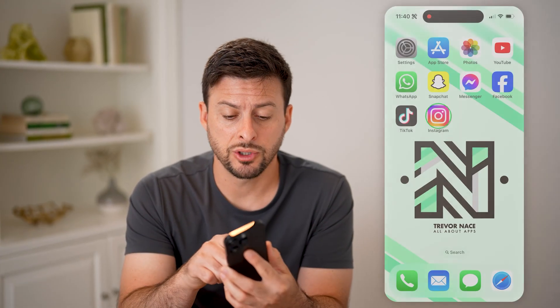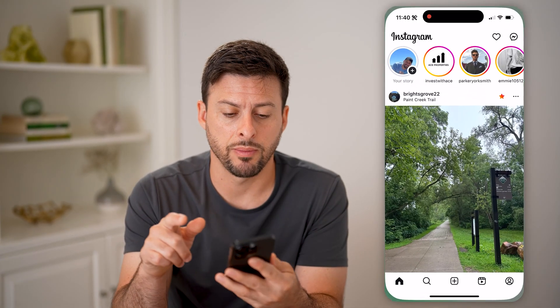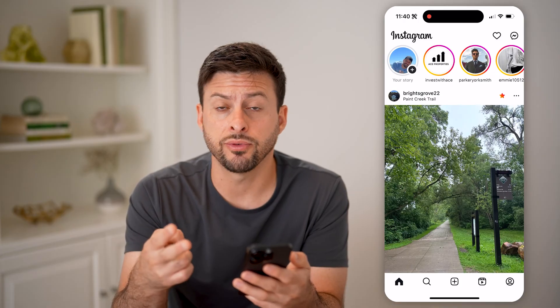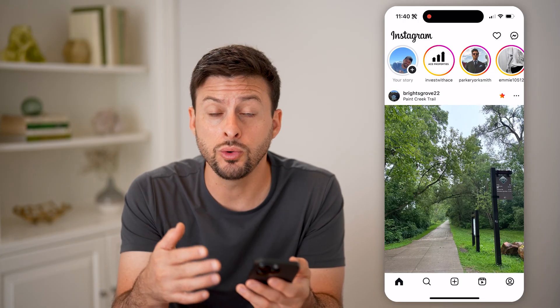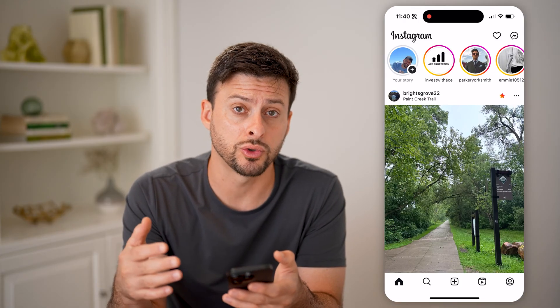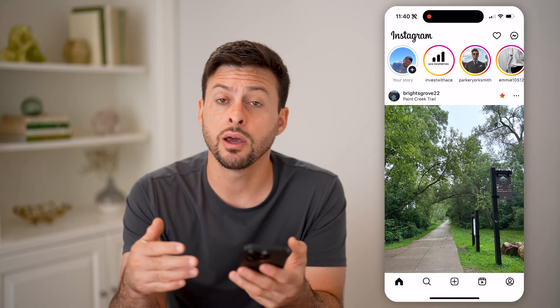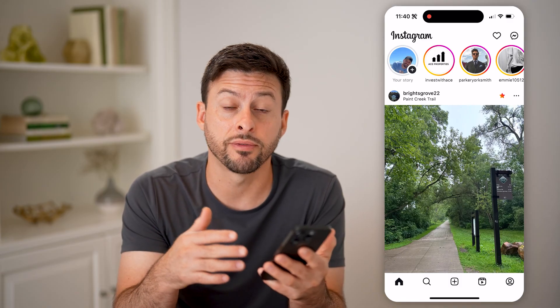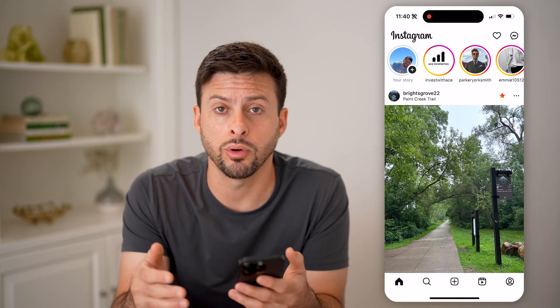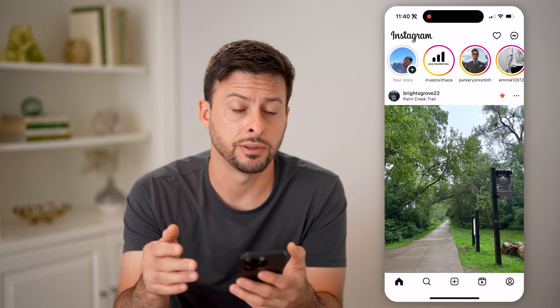Let's open up the Instagram app here, and there are a couple different things you can check. One is who has liked your story, and the other one is which stories from other people have you liked.